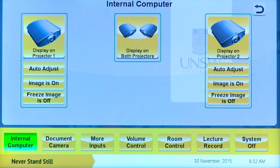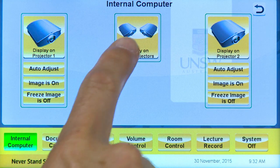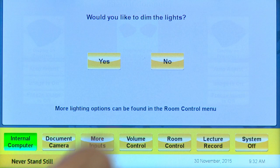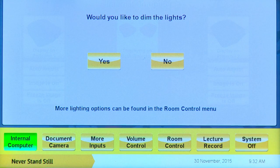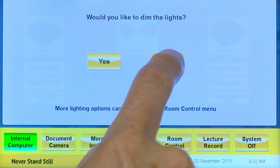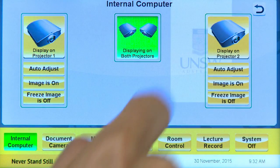In rooms with integrated lighting control, you will be asked if you want to dim the room lights. You will need to select yes or no before moving on to use other controls on the panel.